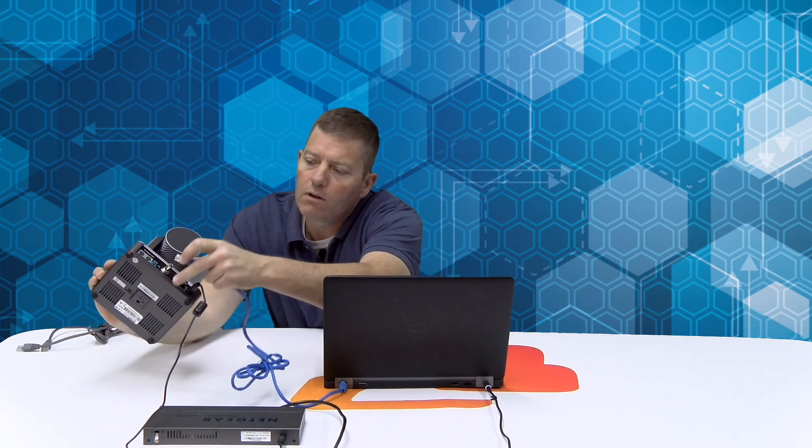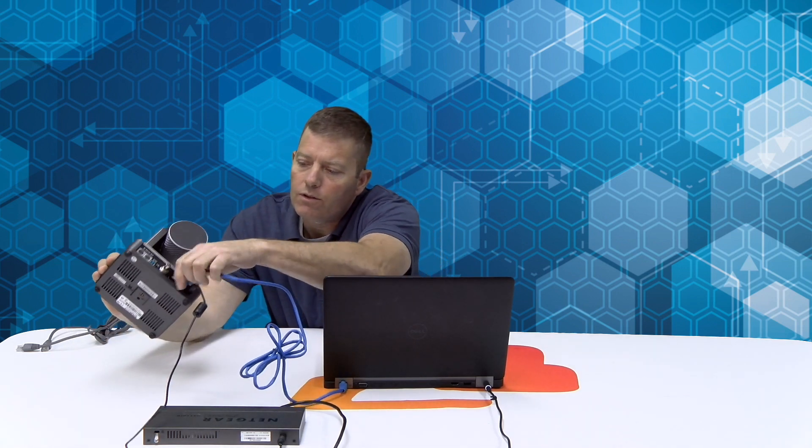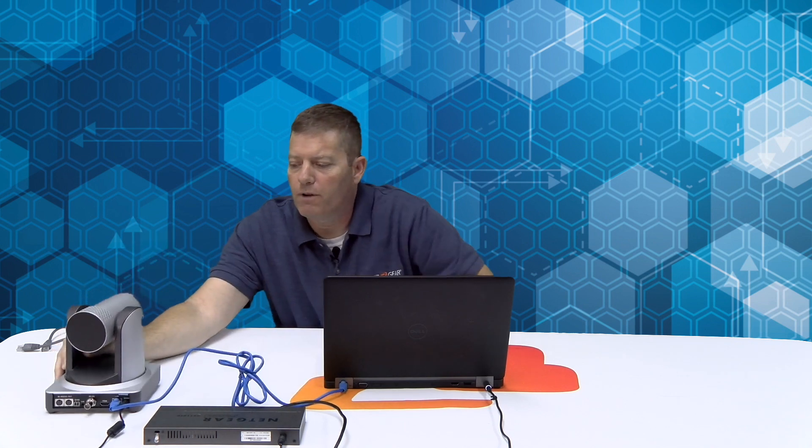So as of now the camera is on, it's powered. I'm going to go ahead and connect from the laptop to our camera using our RJ45 local area network port.